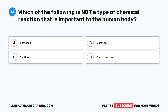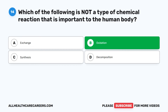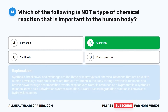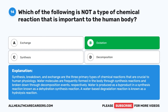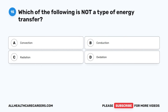The correct answer is B. Oxidation, synthesis, breakdown, and exchange are the primary types of chemical reactions crucial to human physiology. Water molecules are frequently formed in the body through synthesis reactions and broken down through decomposition events. Water is produced as a byproduct in a synthesis reaction known as a dehydration synthesis reaction. A water-based degradation reaction is known as a hydrolysis reaction.